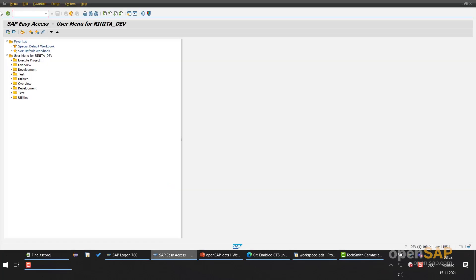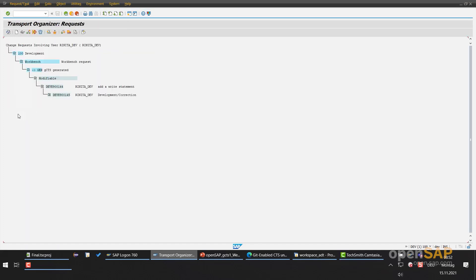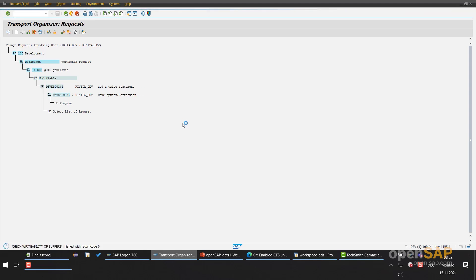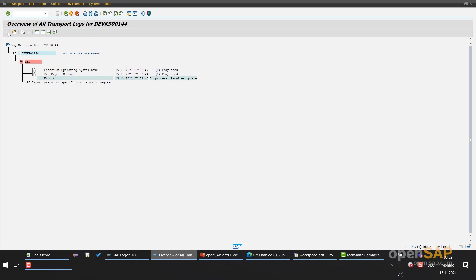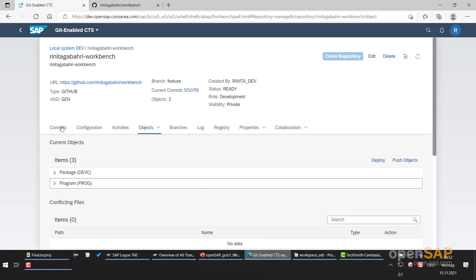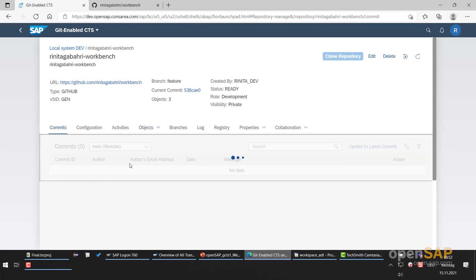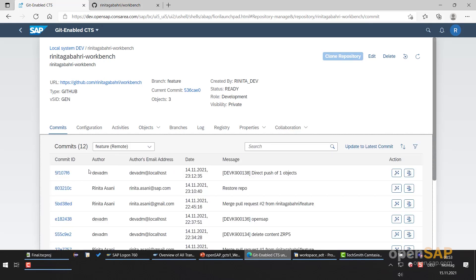Now I'm going to use SE09 to release my task and transport request. This is my task here — press release, and also release the transport request. Just to refresh — there are no errors. Now we go again to the GCTS tab and want to check the repository. Here this is the commit from the remote repository, and here in the current commit we can see the local commit. So this is different from that one, meaning a local commit has happened.